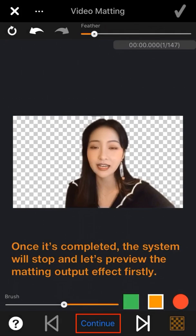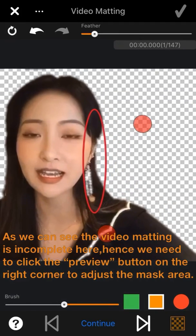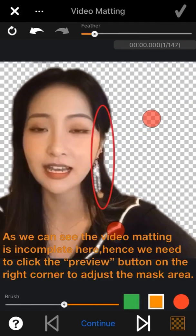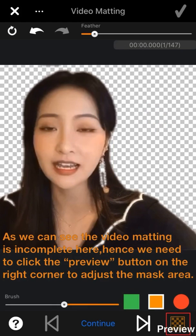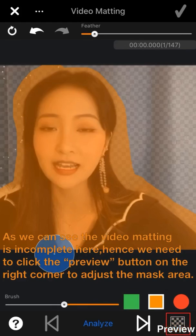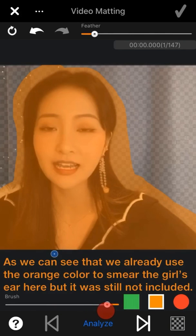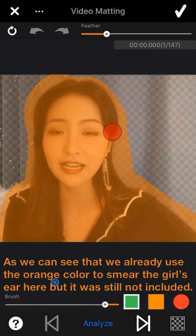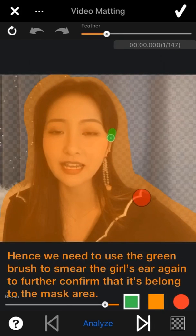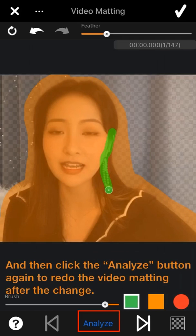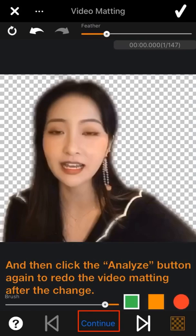Once completed, the system will stop and let us preview the matting output effect. As we can see, the video matting is incomplete here. Hence, we need to click the preview button on the right corner to adjust the mask area. We already used orange color to smear the ghost ear, but it was still not included. Hence, we need to use the green brush to smear the ghost ear again to further confirm it belongs to the mask area.